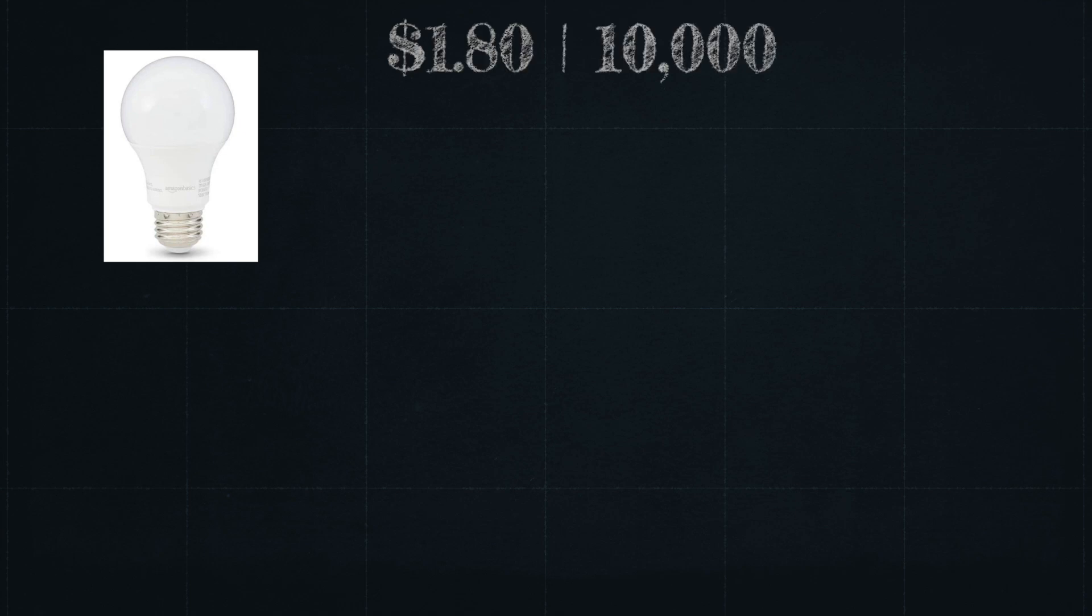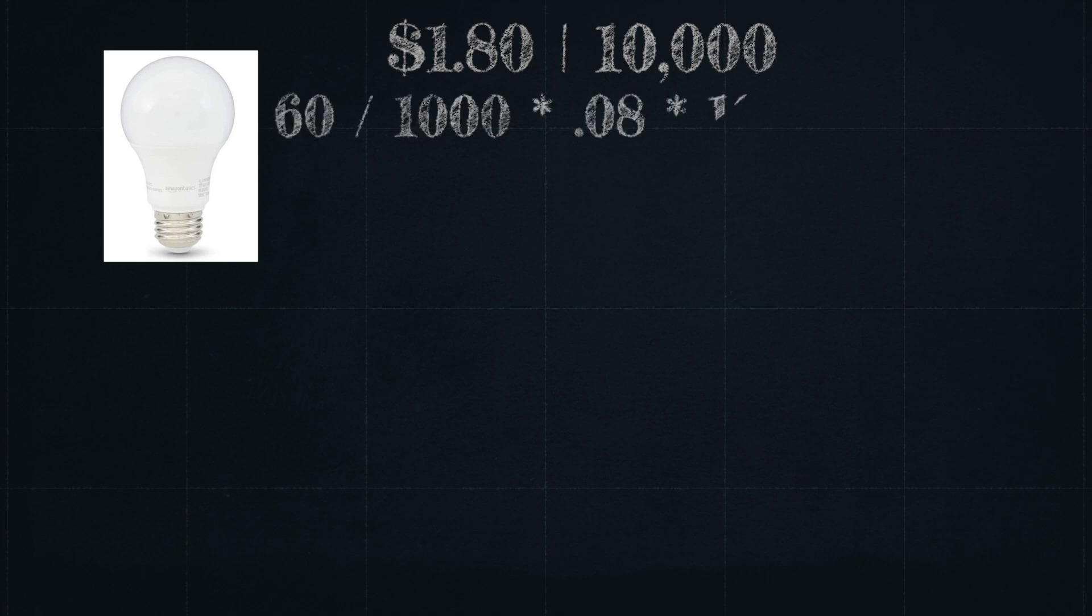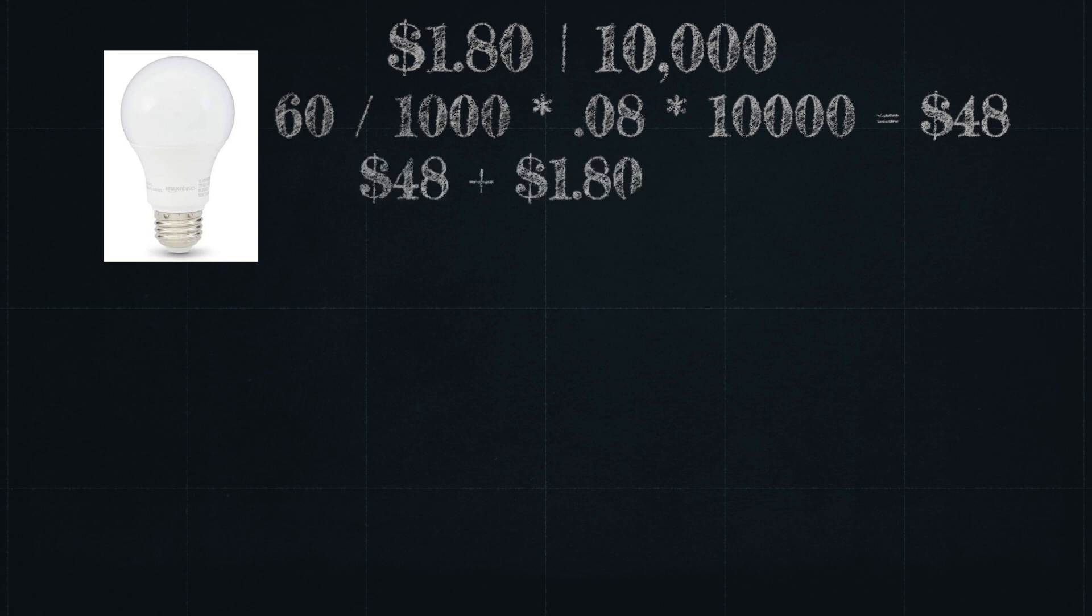So think of it this way, an Amazon Basics 60 watt bulb is going to cost around $1.80 US, and it has an expected life of 10,000 hours. Converting that 60 watts to kilowatts, times my energy cost per kilowatt hour, which is 8 cents, times 10,000 hours, gives us $48. So the total cost of ownership for this bulb over its 10,000 hours of life is $49.80.